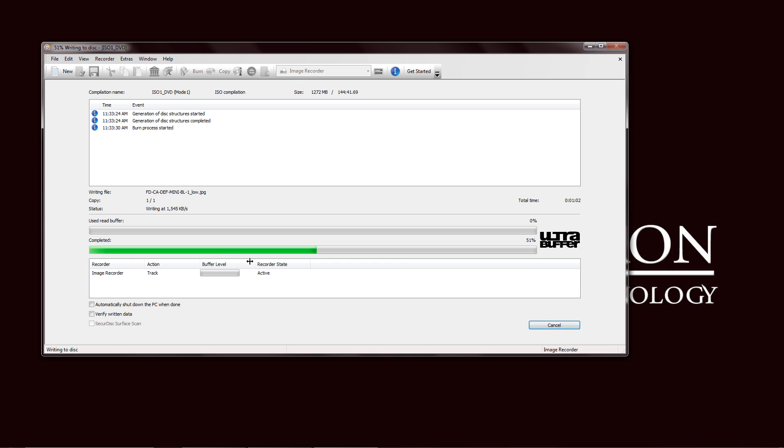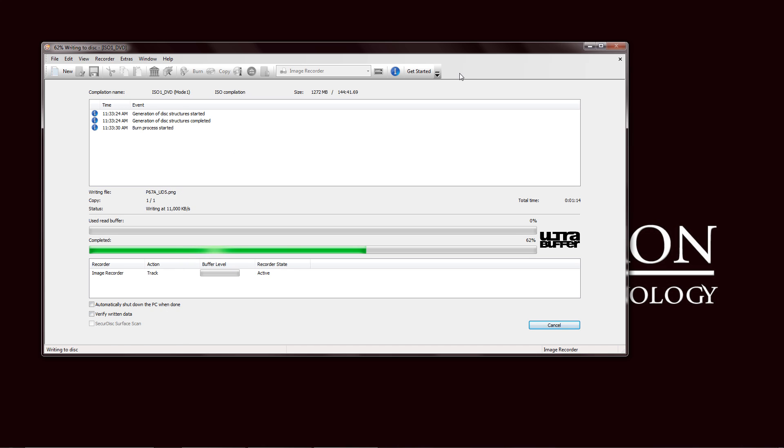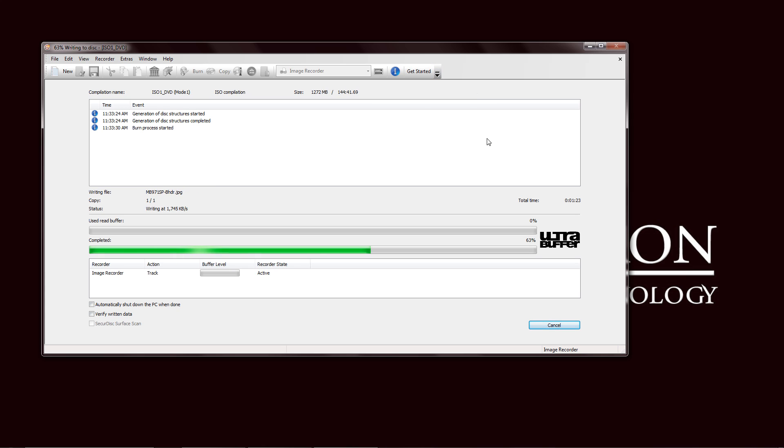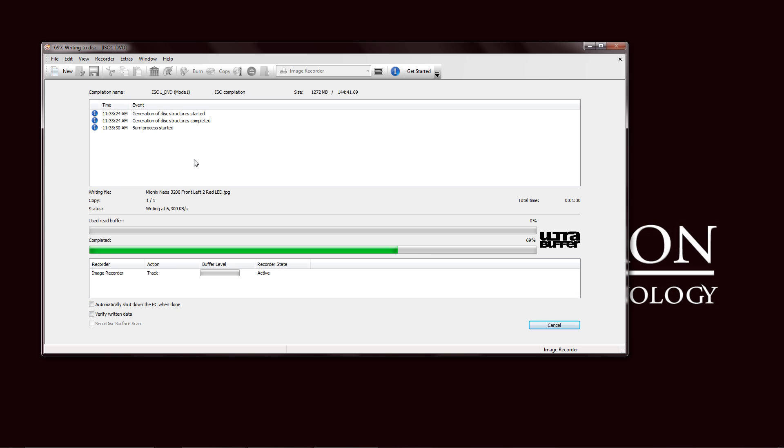Also, there is a grayed-out option here for a secure disk surface scan. That is dependent on your drive if it supports that. That option will be available for you. While you are burning, you have your toolbar options. You can adjust the toolbar options while you're loading it. And every other option is grayed out, except for new. You can actually create a new project while you're burning. Multitask while you are burning with Nero.